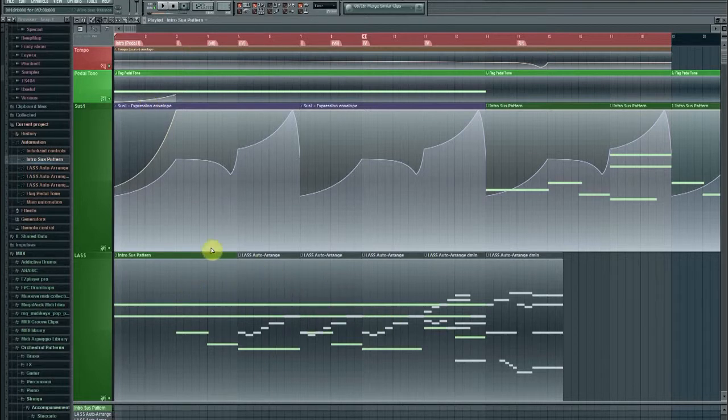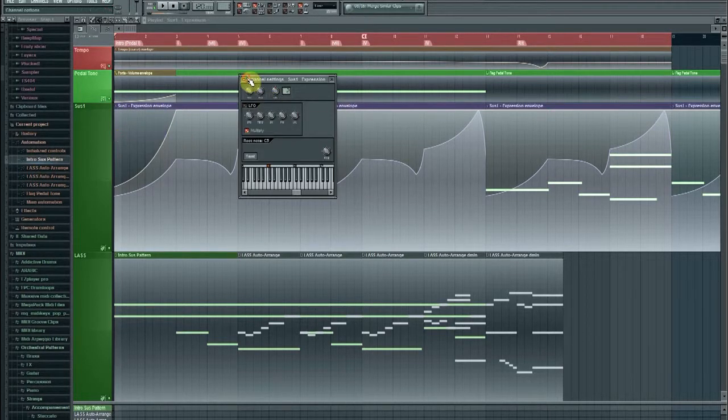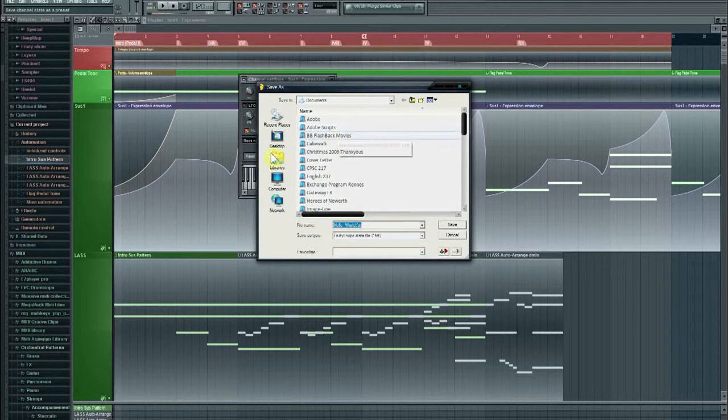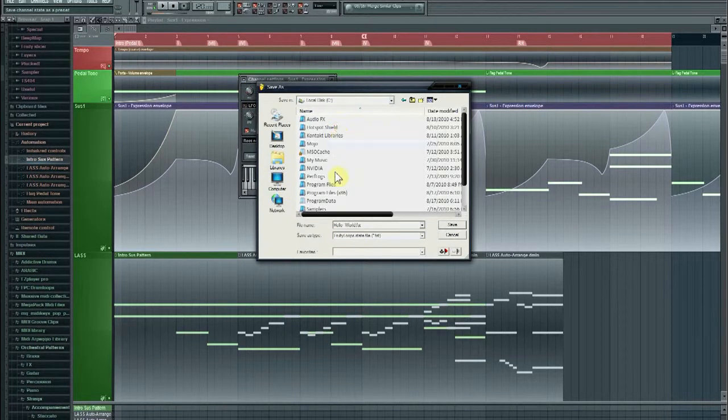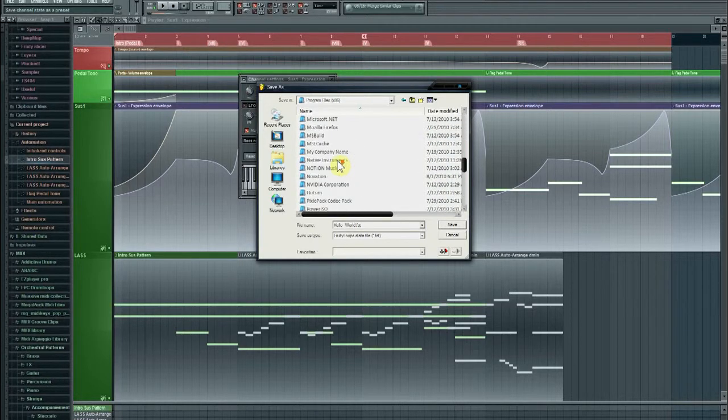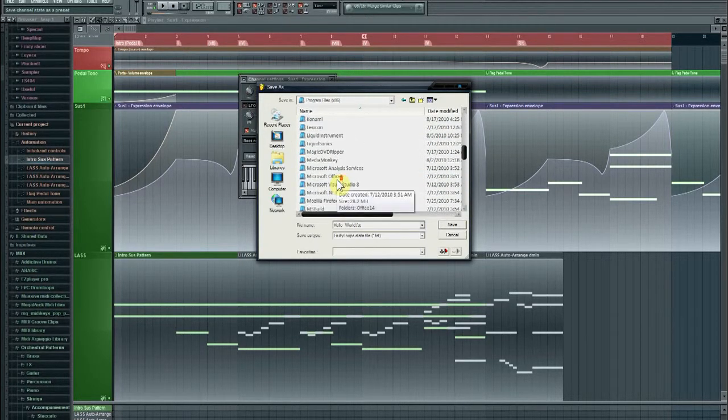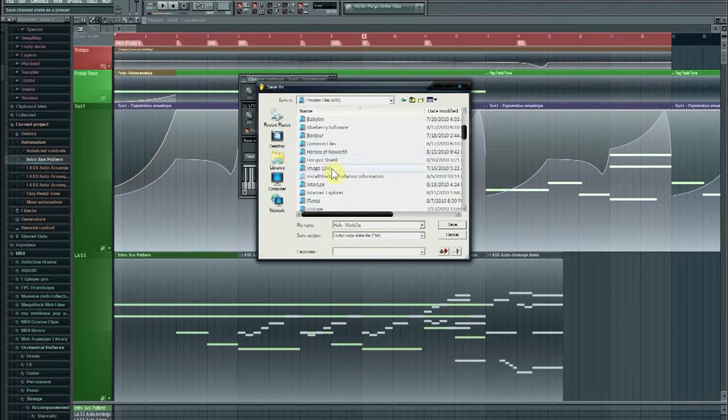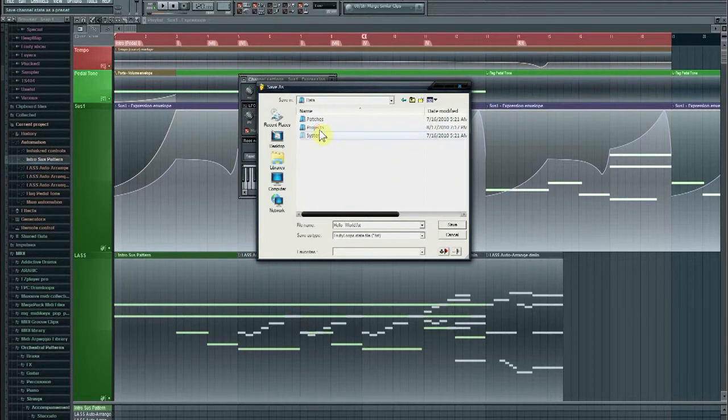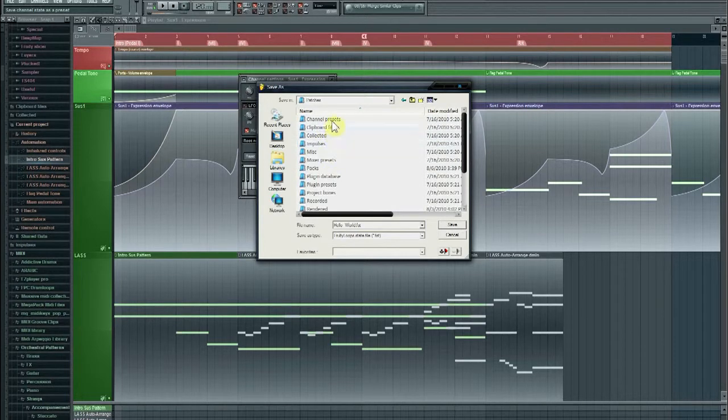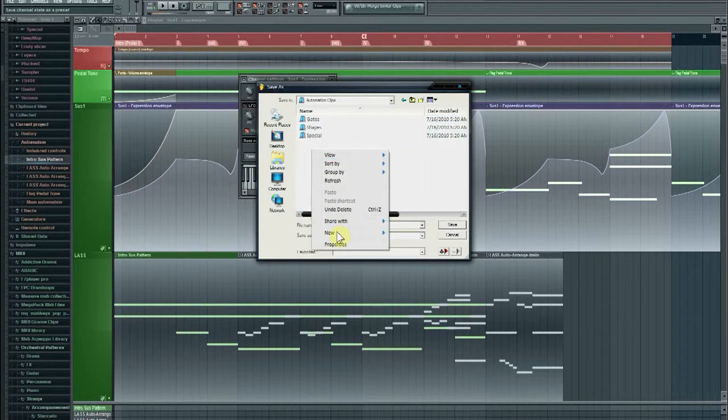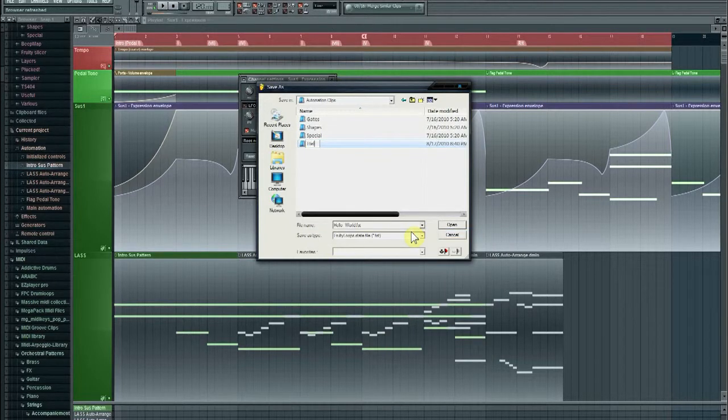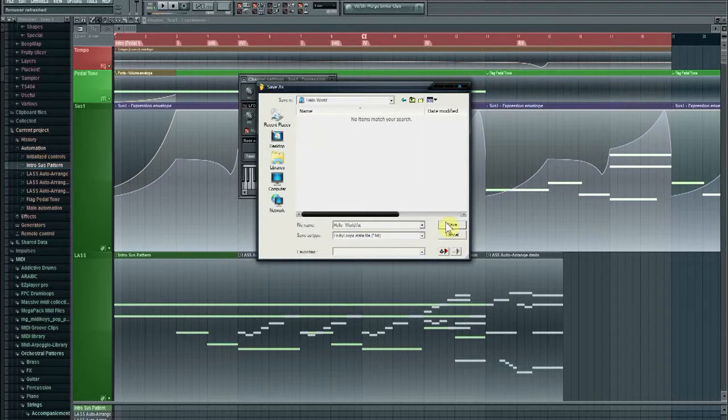into the LASS. So what I'll do is go to Channel Settings, go to Save Channel State As, and then what you need to do is you need to locate your directory where you have FL Studio installed. So what I'm going to do is find the folder here, and store it in the patches in Channel Presets and Automation Clips. So, in this case, I'll make my own folder, and call it Hello World, just for a tutorial here.